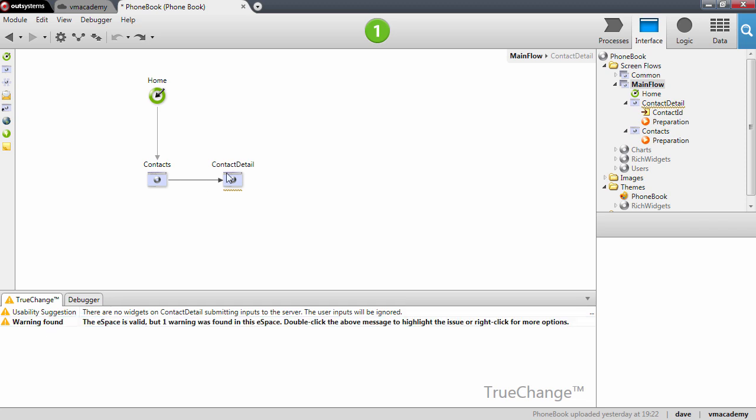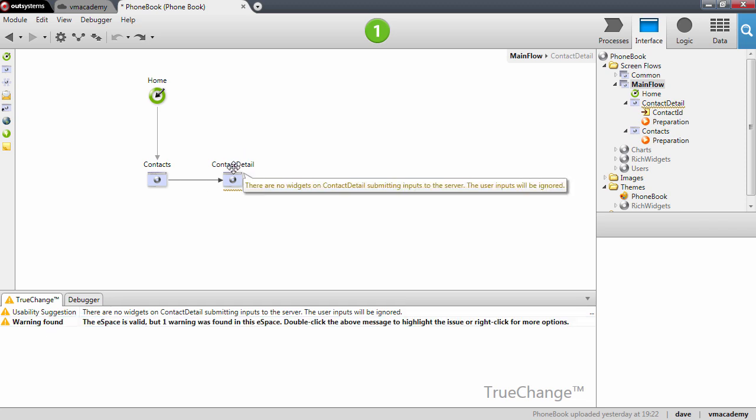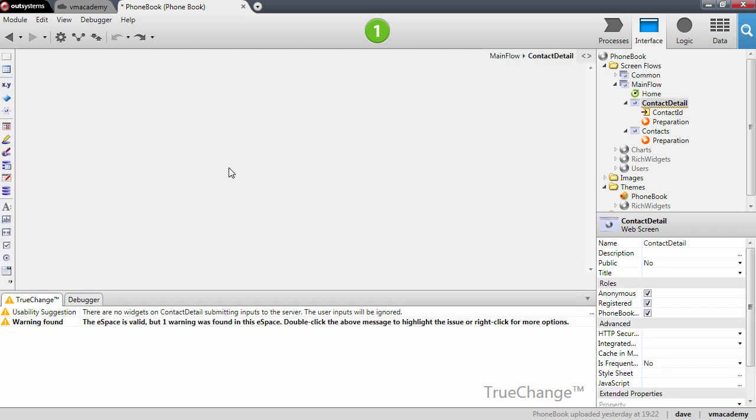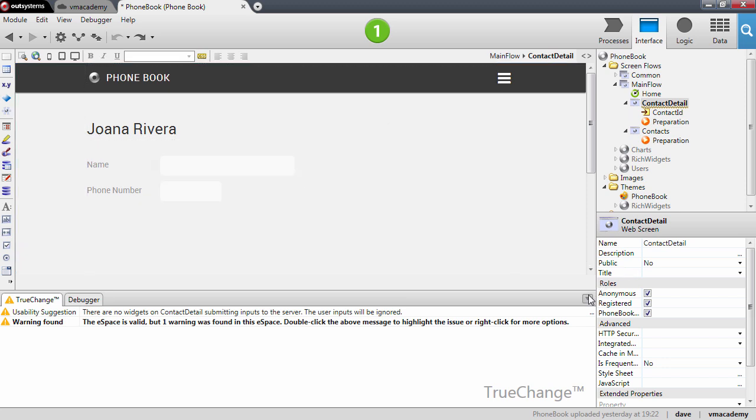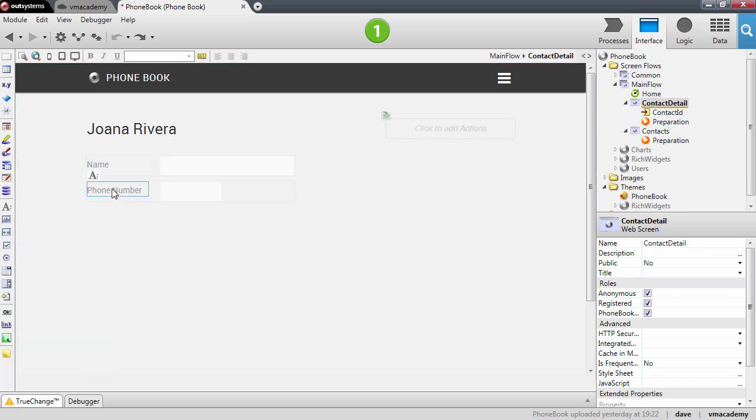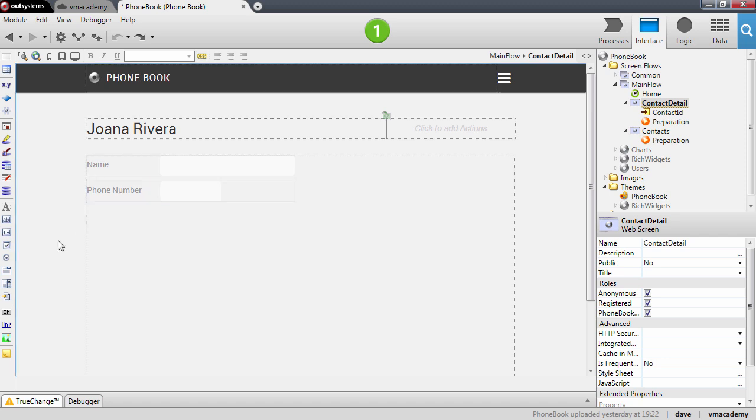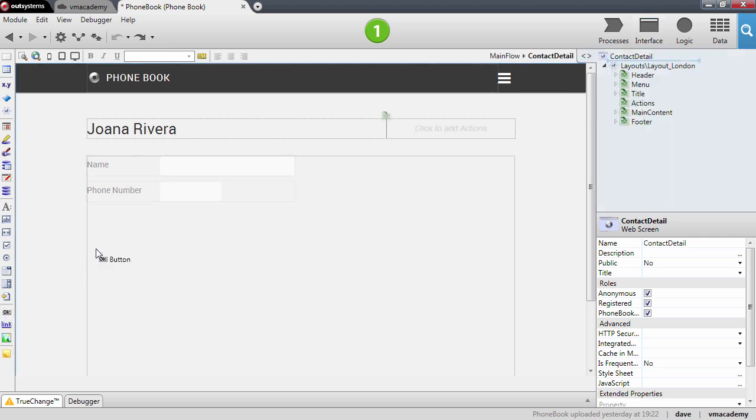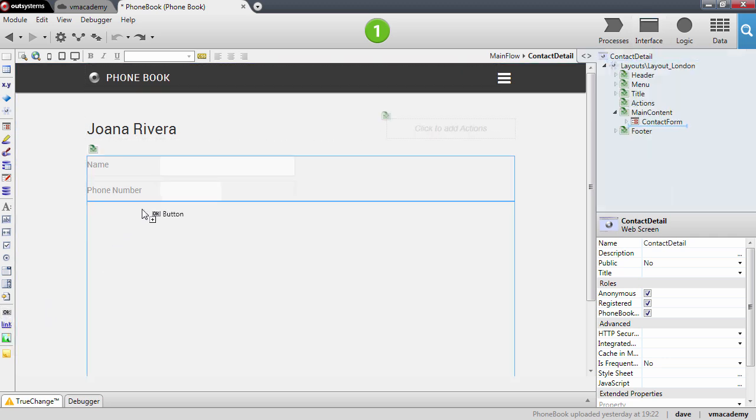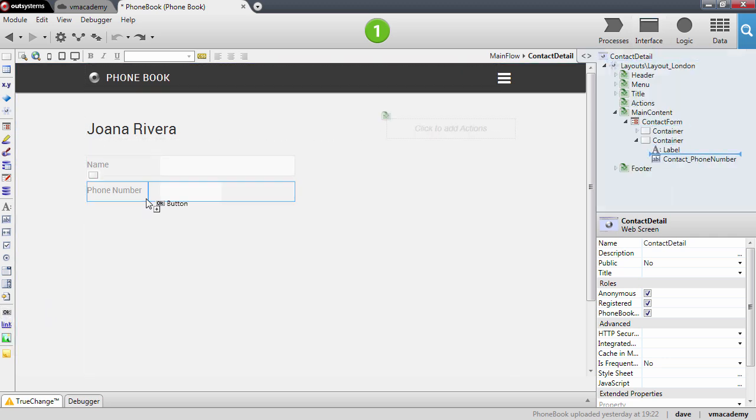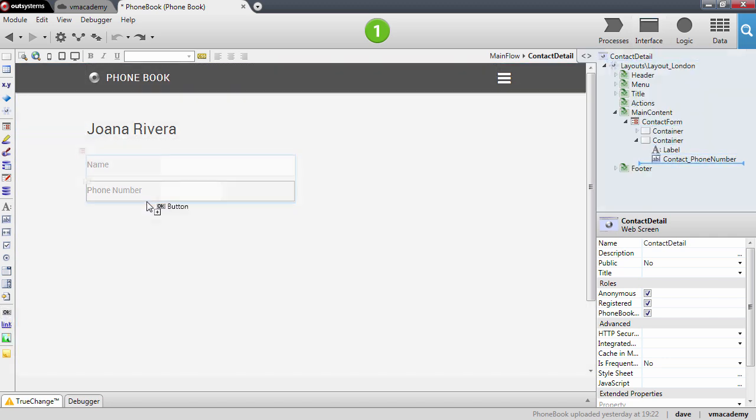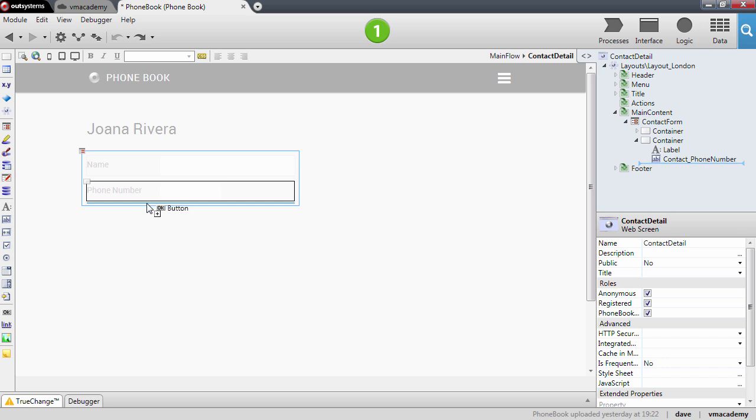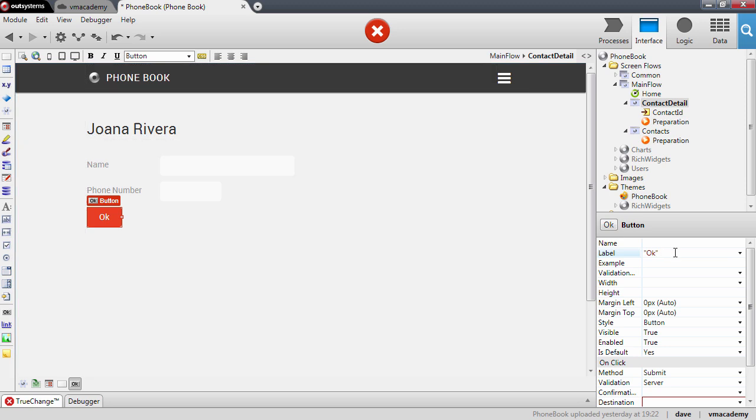And we will fix this here in the contact details screen by adding an element here into the form which is a button. A button is a widget that allows you to make a request to the server and send the user inputs. In this case we will send the contact to be updated in the database. So let me drag and drop the button here into the form and I will place it right after the phone number input and let me rename this button to save.